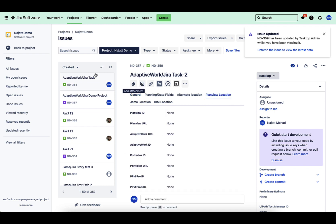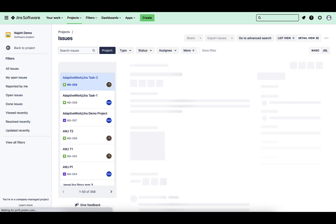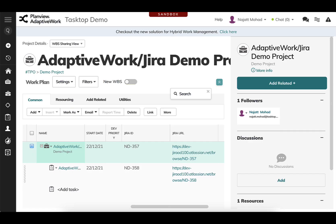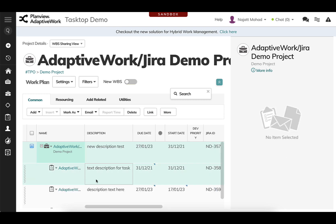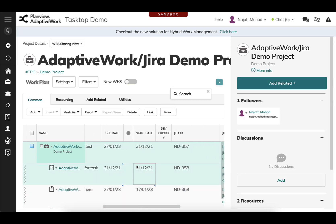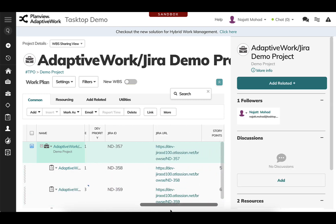Lastly, we'll just go ahead and refresh this, you can see those URLs and IDs for traceability again. We'll hop back into our AdaptiveWork environment just to see that newly created task from JIRA.